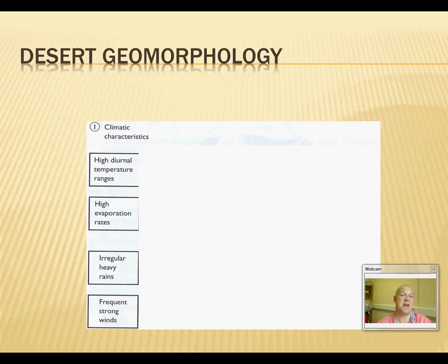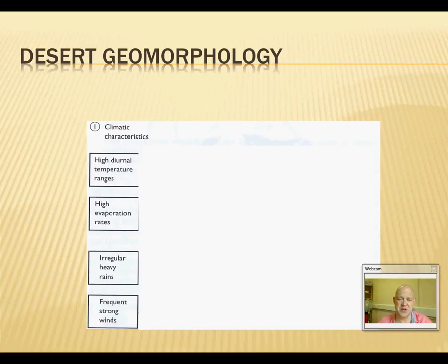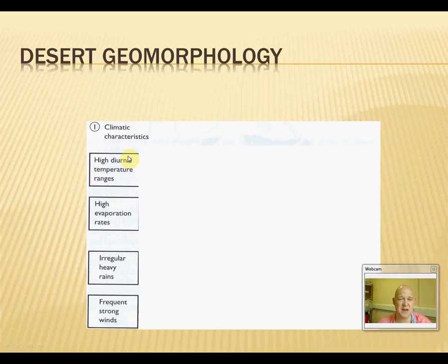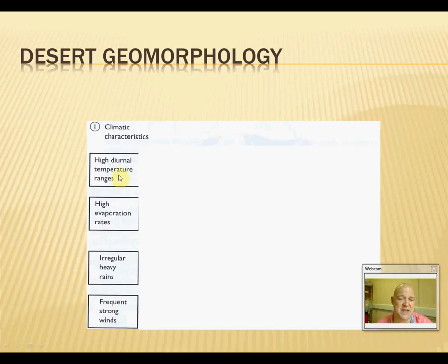Desert geomorphology — the shaping of land in arid areas. Obviously the climate drives the processes of weathering and erosion. The big characteristics to consider are the temperature regimes. We have a very high diurnal temperature range, going up to 35-plus degrees in many areas. Environments vary a lot, from the hyper-arid center of the Atacama all the way through to the semi-arid Badlands of the United States, with regional differences due to topography and closeness to the oceans.